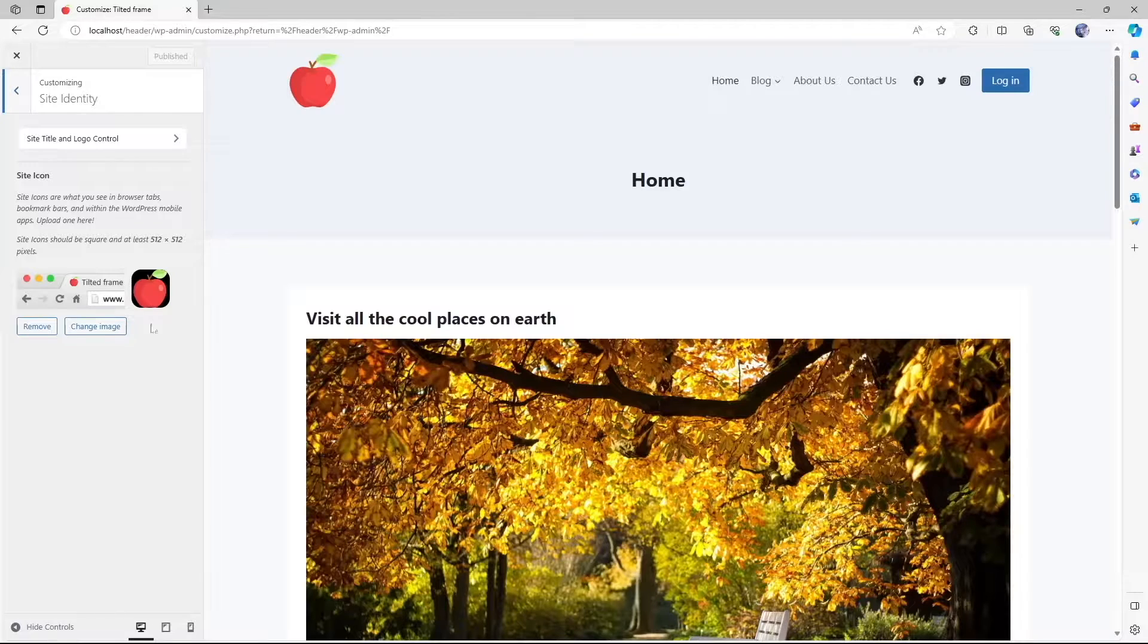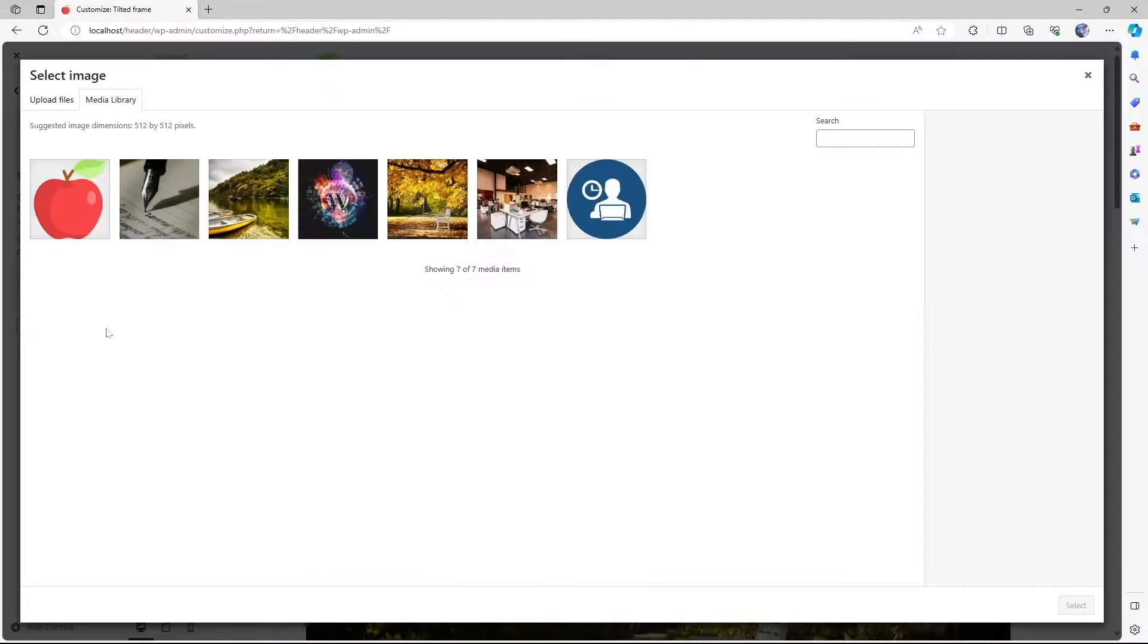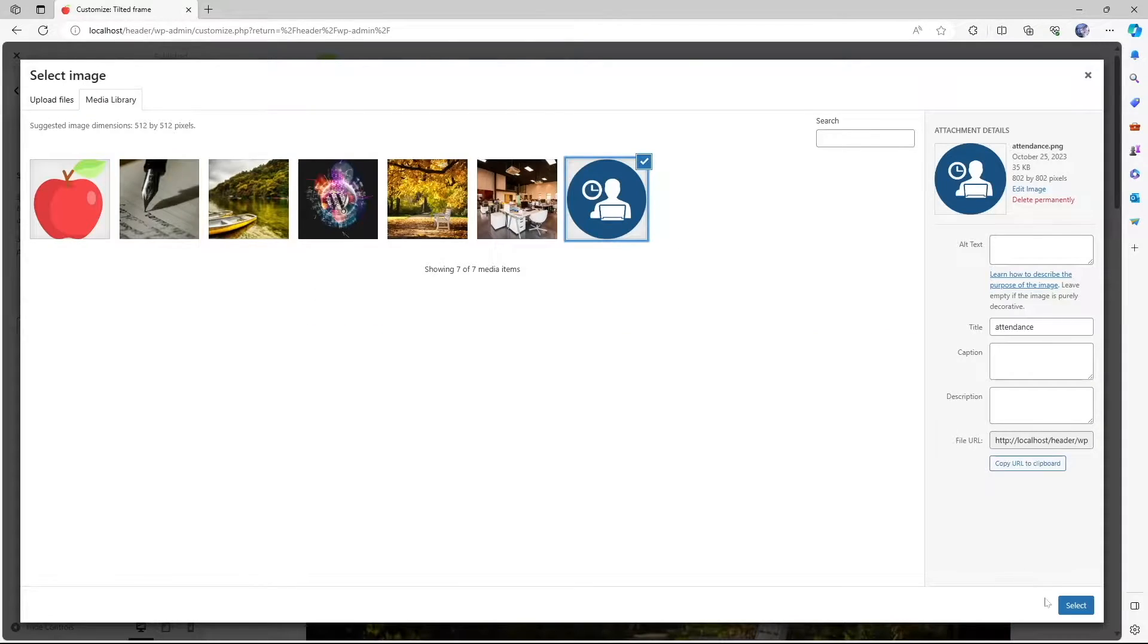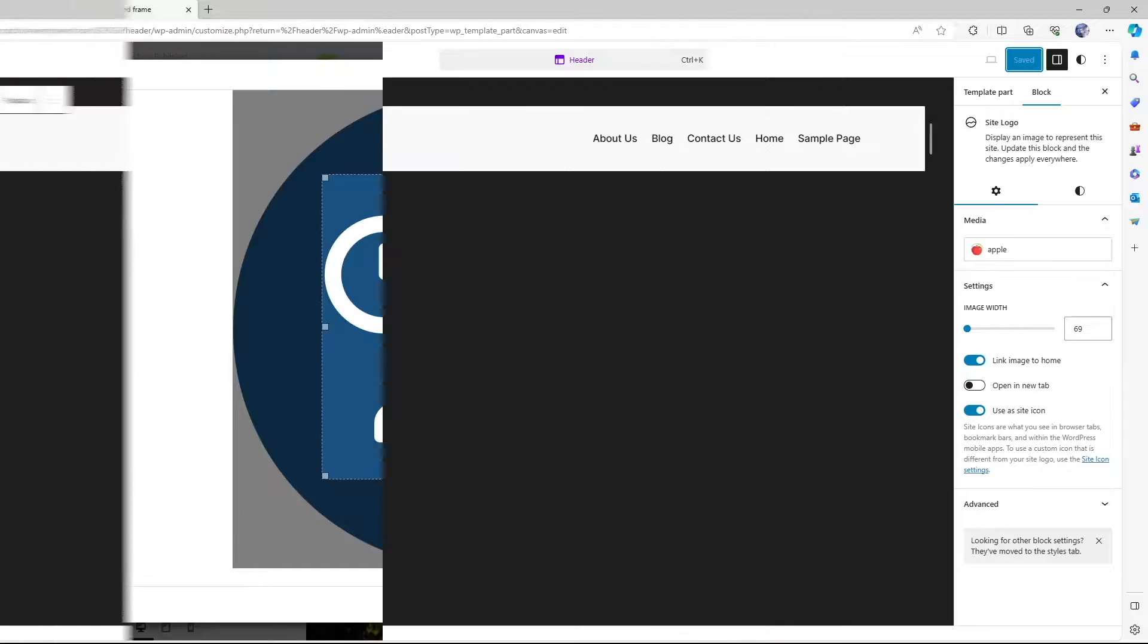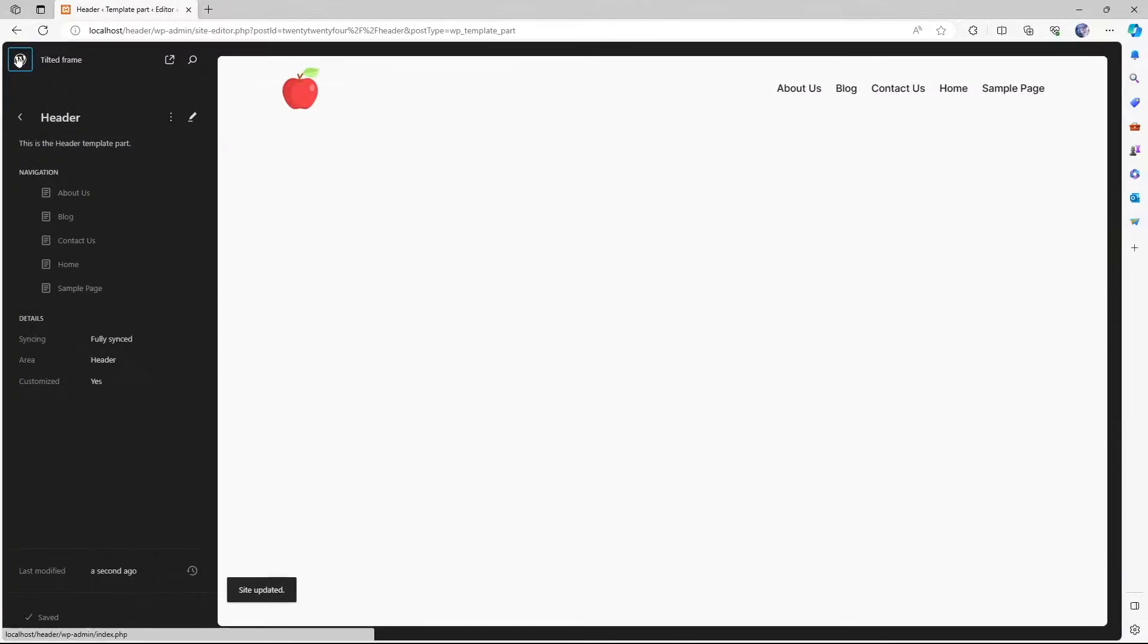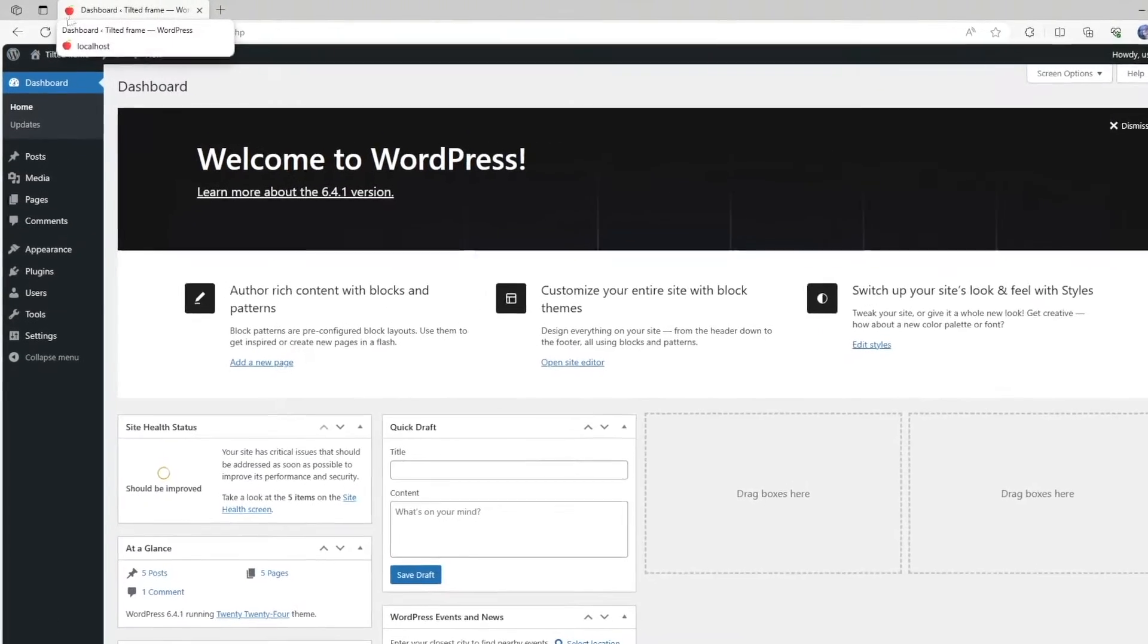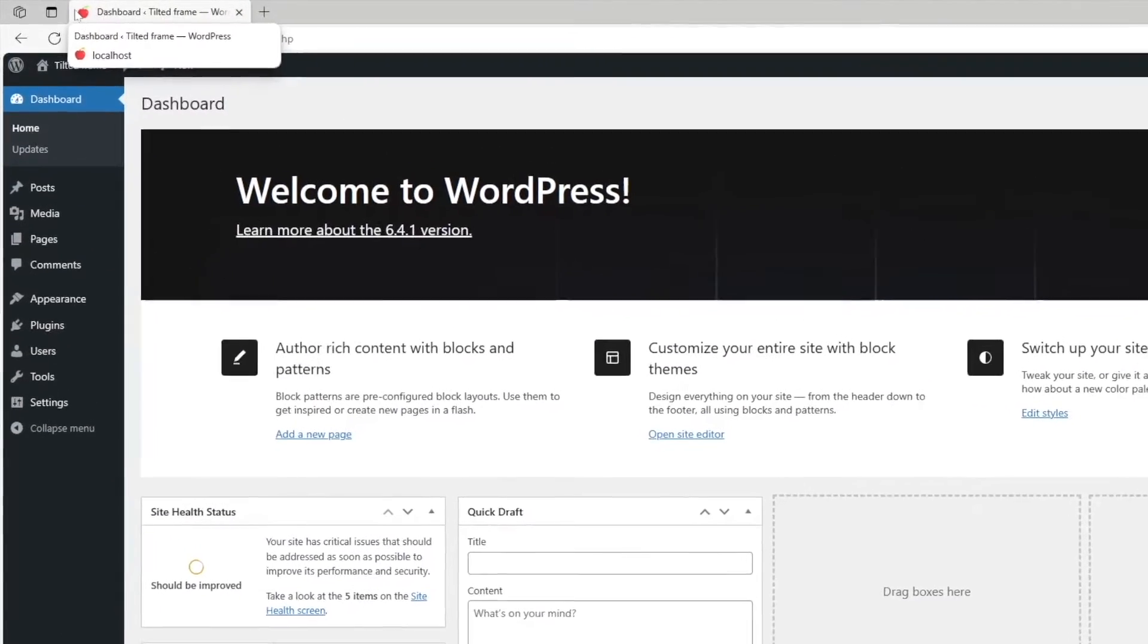Hey guys, we're back with another tutorial and today we are going to learn how to change your favicon or site icon in WordPress. Let's get started.